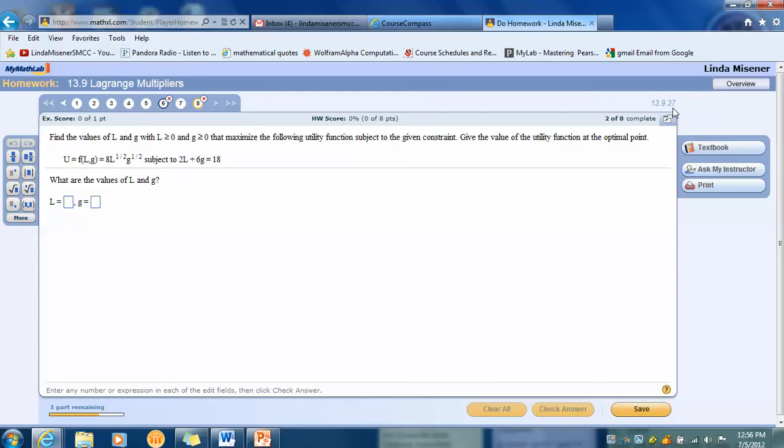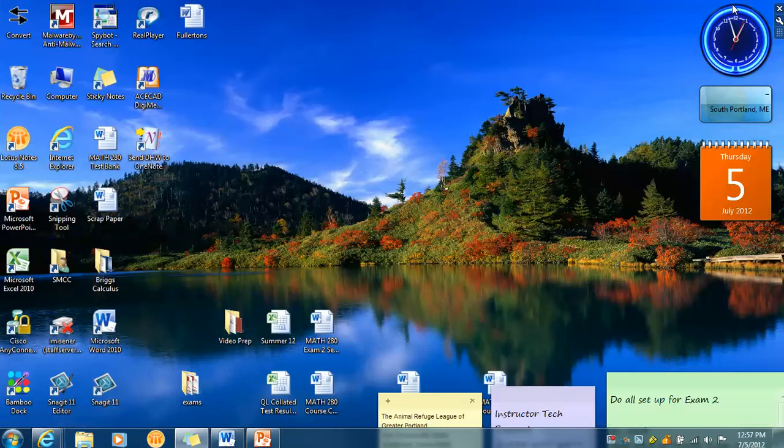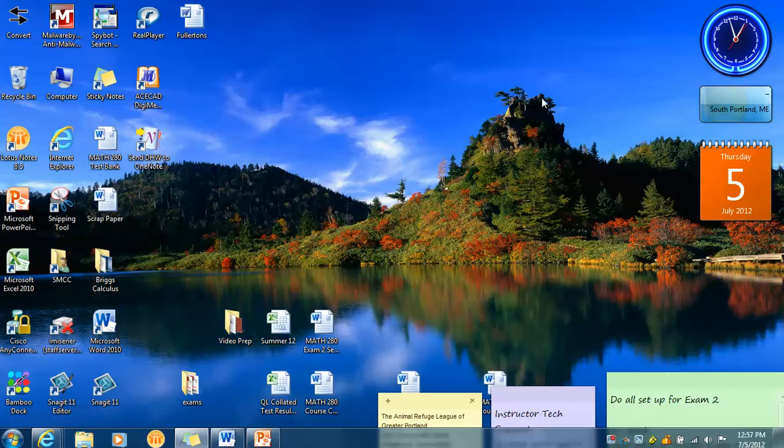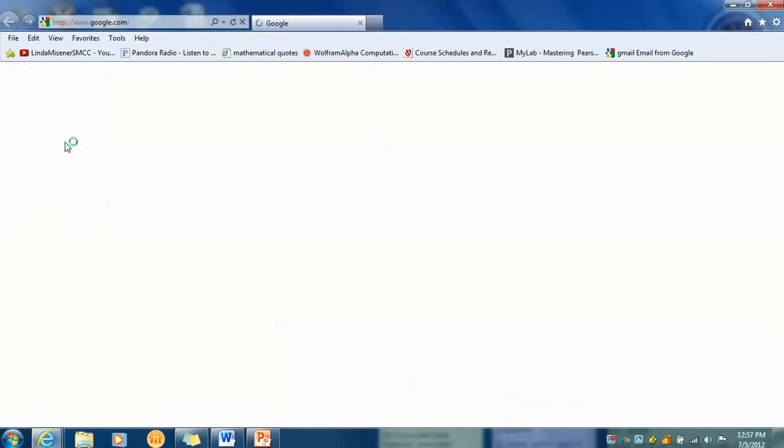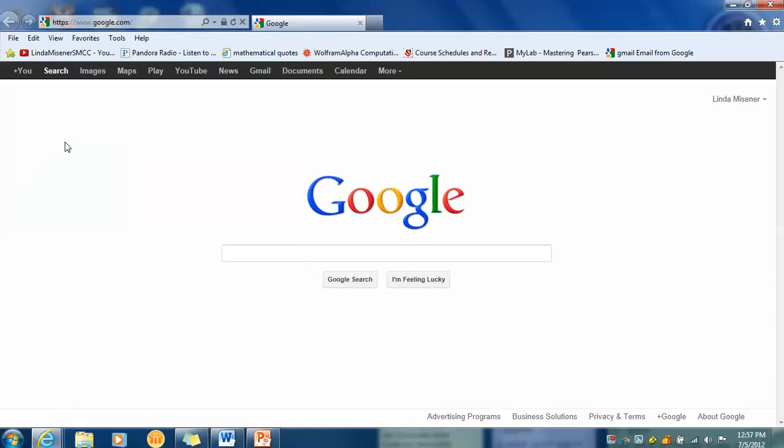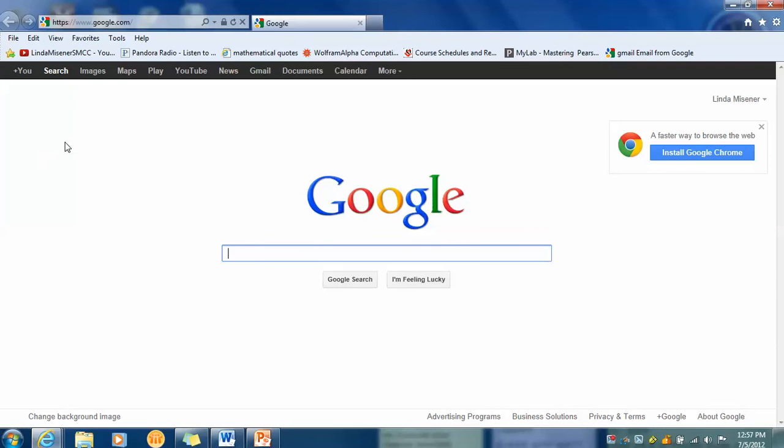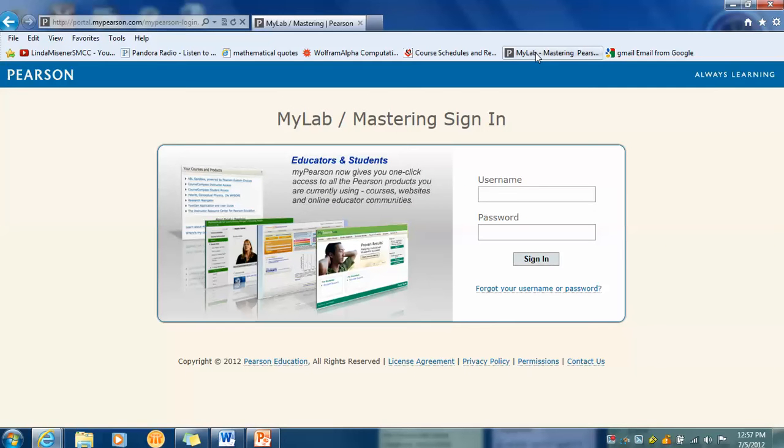I'm going up to the very top, top right corner. I'm not X-ing it out. I'm just minimizing it. And I get back to my wallpaper. At my wallpaper, I click on Internet Explorer and I pretend that I am not logged into Course Compass. I go to my Math Lab and I go ahead and log in again.